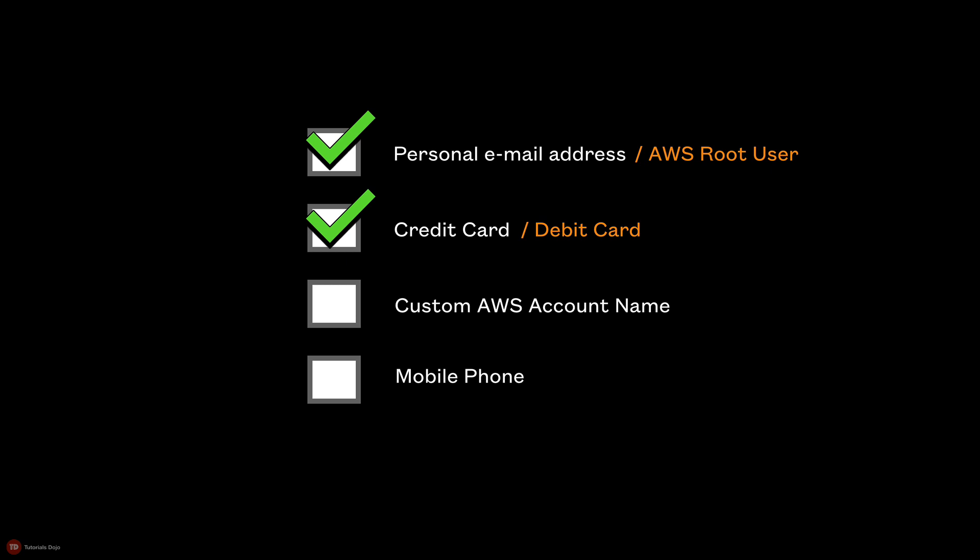In this demo, I will show you the actual AWS sign-up page where you have to enter your personal and billing details.